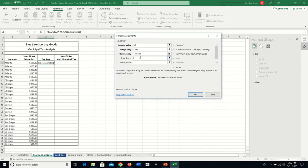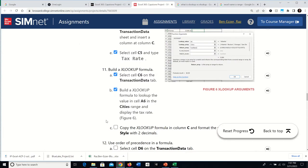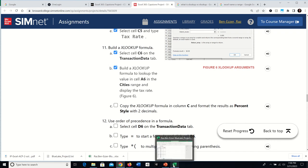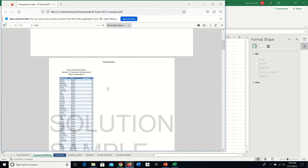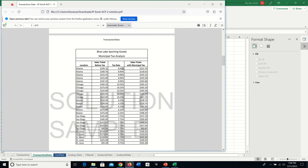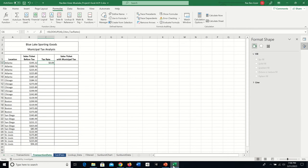The formula returns the tax rate for Atlanta — it looks up the city in the Cities range and returns the corresponding value from TaxRates. After clicking OK it should return 0.09, which represents nine percent once formatted. We can verify this matches the solution.